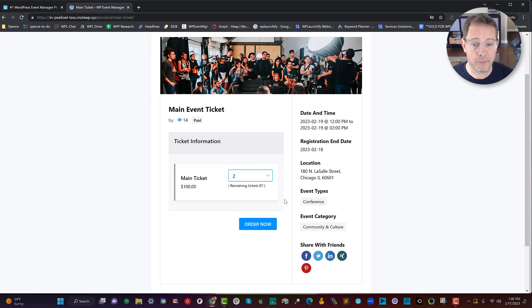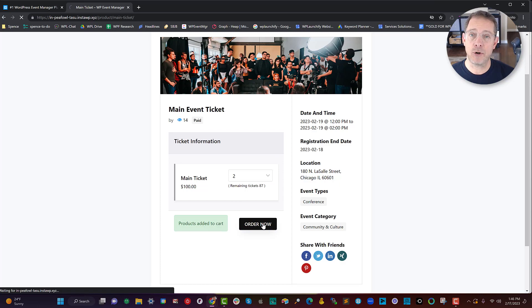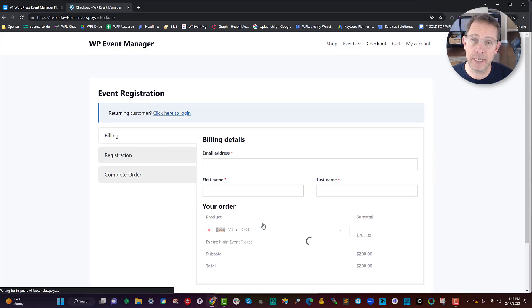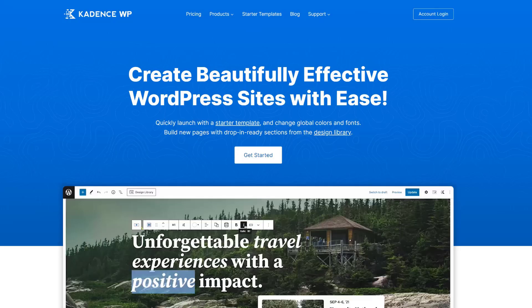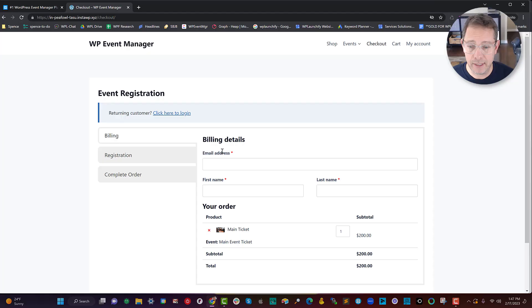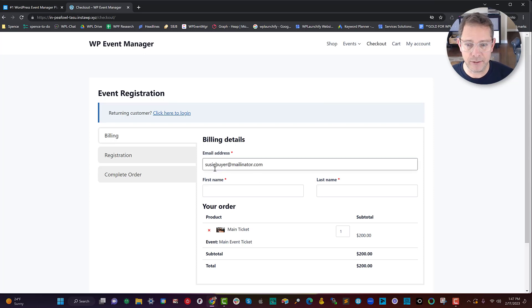Let's say we have two people, Susie and Bob, who want to buy tickets. When they click 'Order Now,' it immediately sends them to a custom checkout. Here I'm using the free Cadence theme and Cadence Blocks to make the checkout experience better with Launch Flows in a multi-tab way.